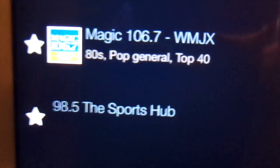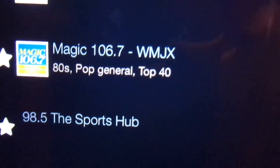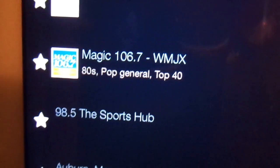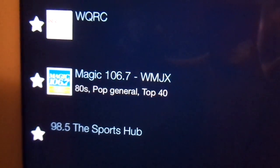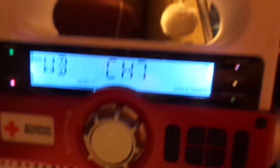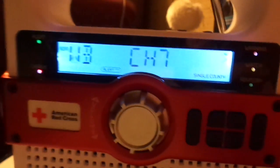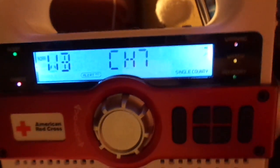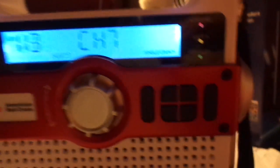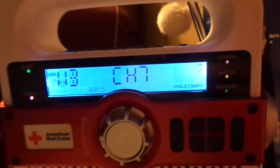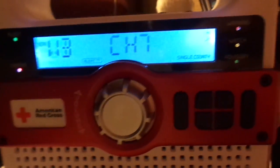I'm also going to try out 98.5 FM, the Sports Hub, as you might be able to hear from here. I'm also going to try listening out for it on my Eton FR370 radio.